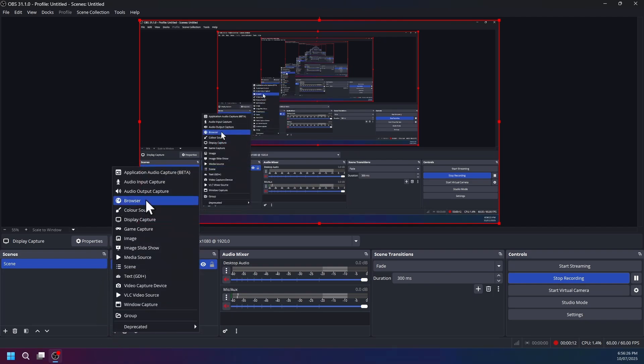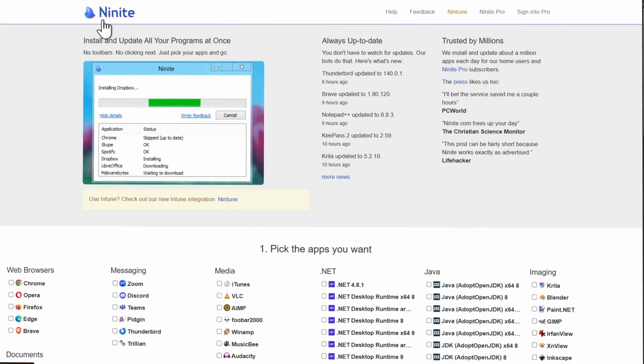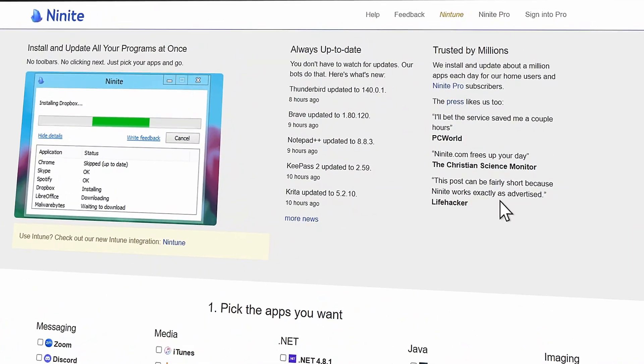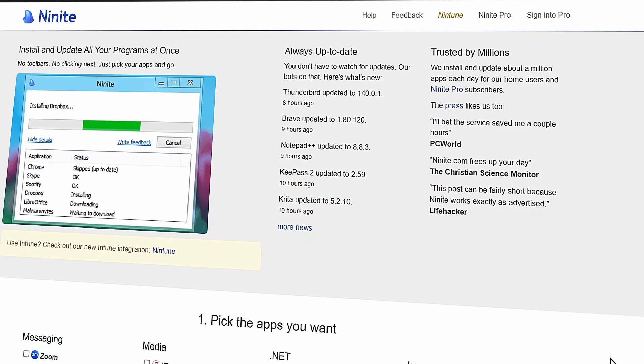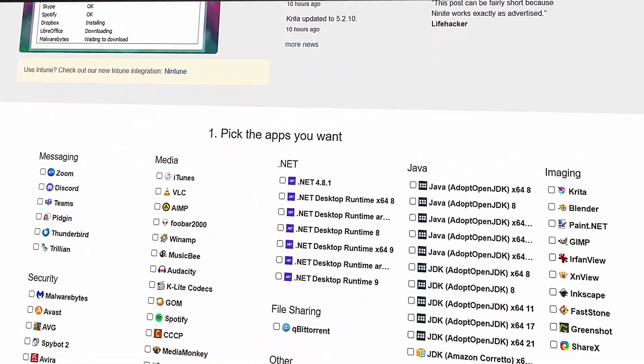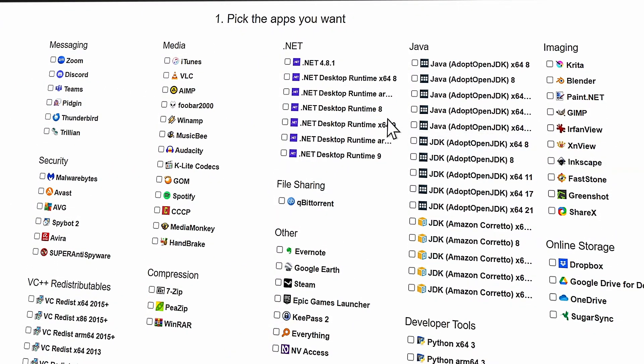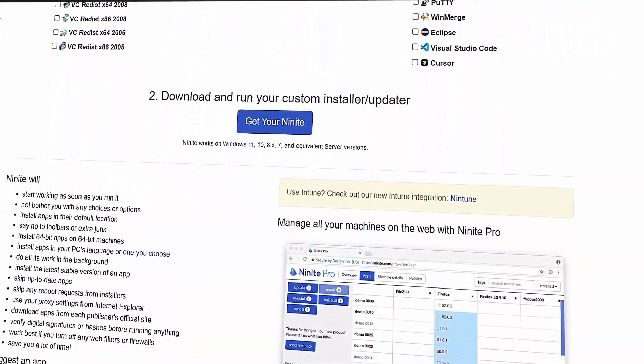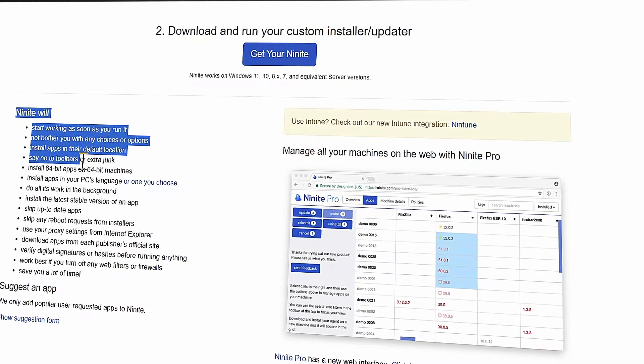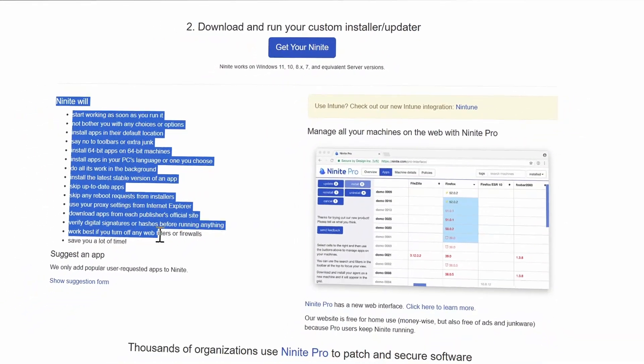Now let's cover tool number 28, that is Ninite, the free web-based Windows app manager that installs or updates multiple popular programs in one go. Just pick your apps, download and run the custom installer, and it handles the rest, validating digital signatures, choosing 64-bit, skipping up-to-date apps, all in the background.